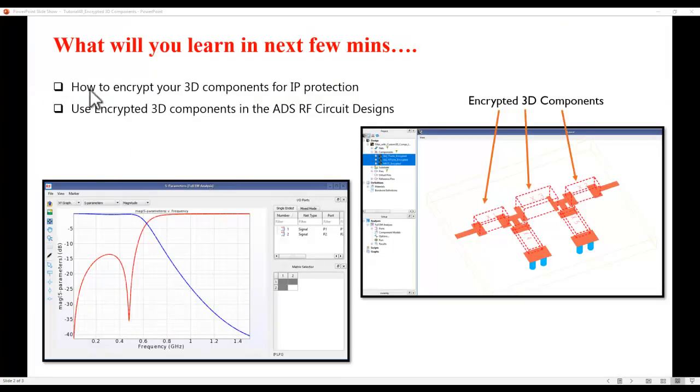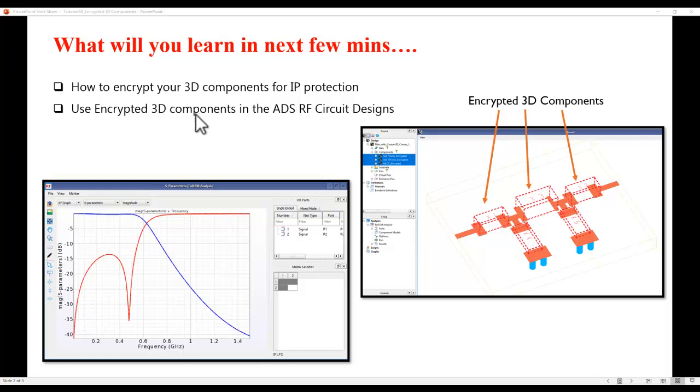All right, so let's go ahead and look at this exciting feature which brings a lot of improvements in the way the models can be shared from vendors to users.